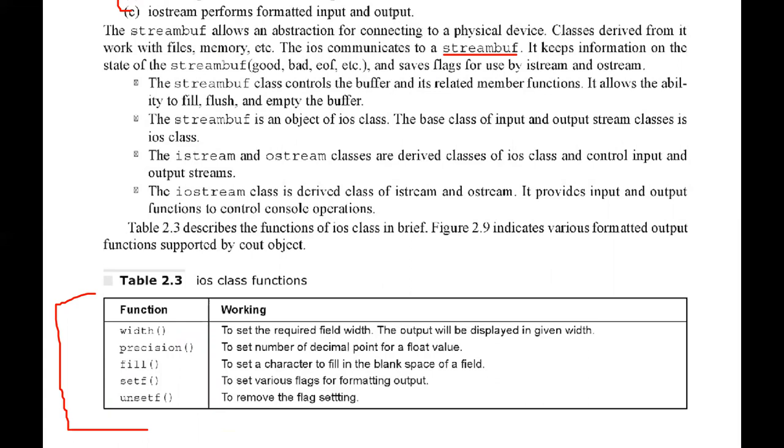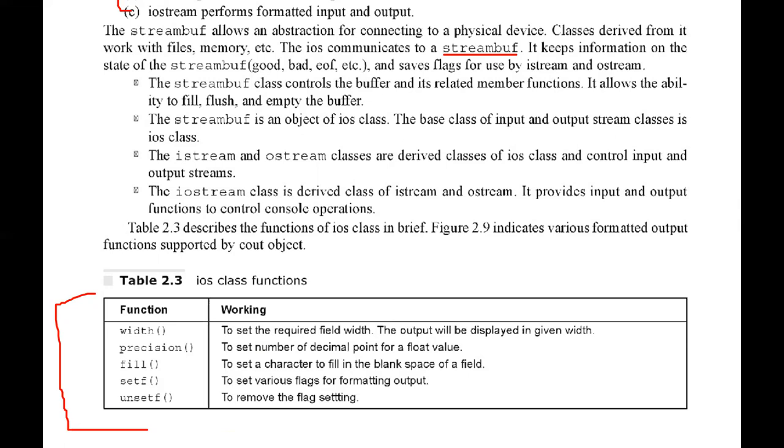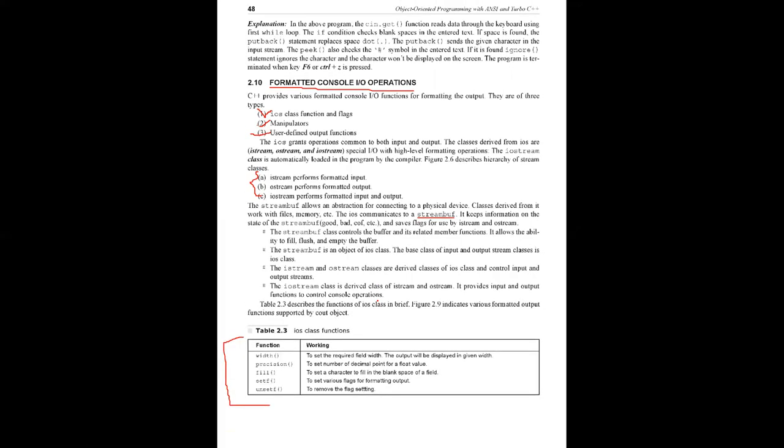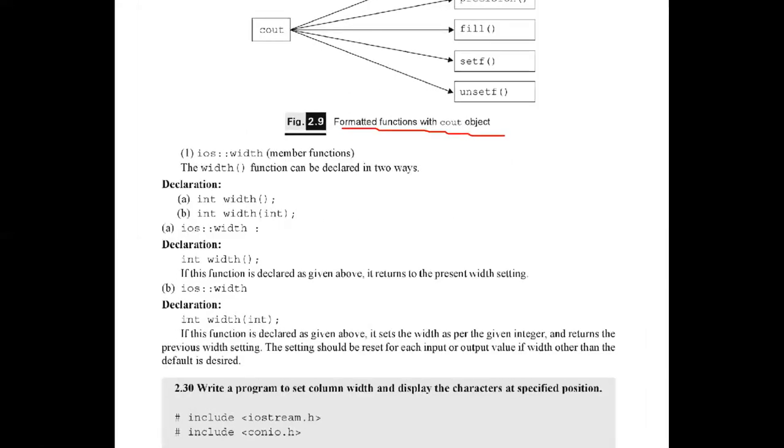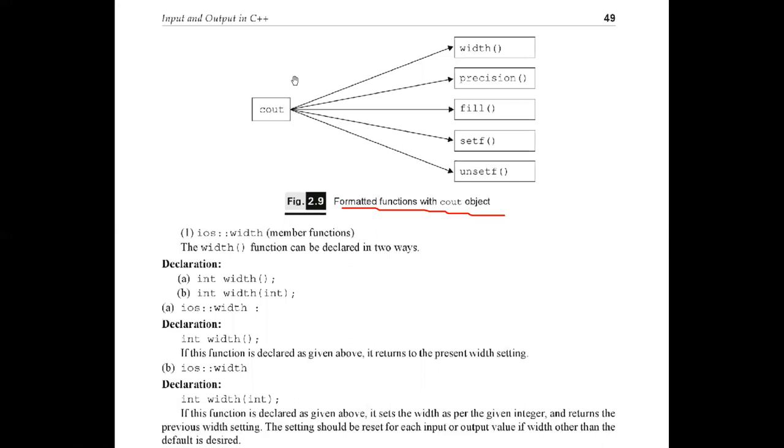The precision function obviously deals with decimal points of floating point numbers. Fill is used to set a character to fill the blank space of a field. setf and unsetf are set flag functions. These are the five iOS class functions that exist in formatted I/O operations. In the diagram you can see the formatted functions with cout object.